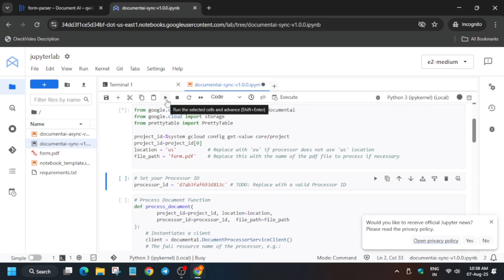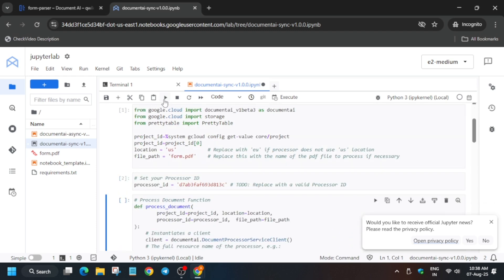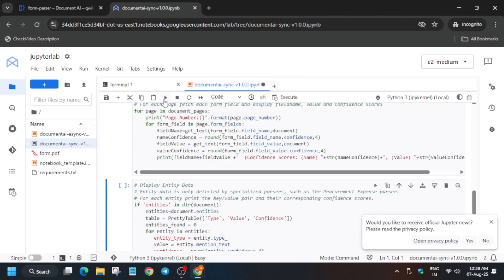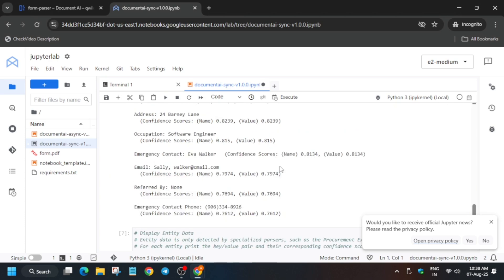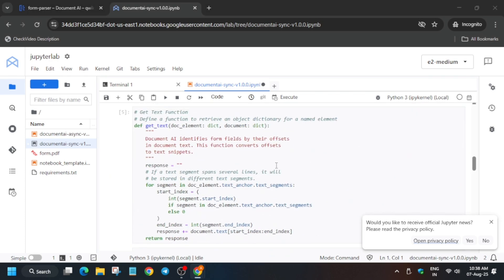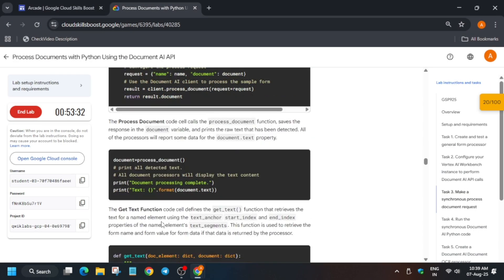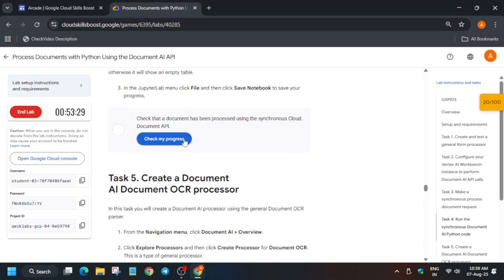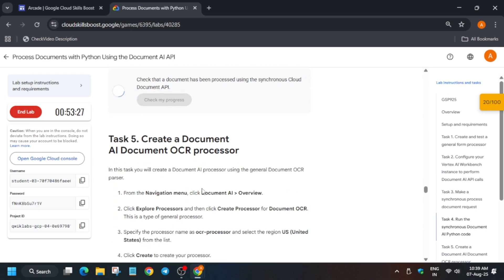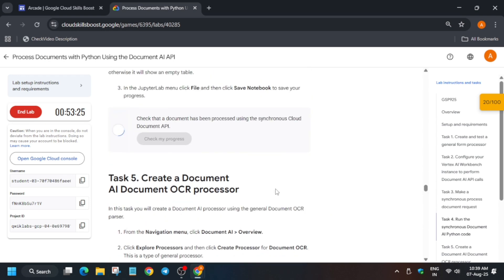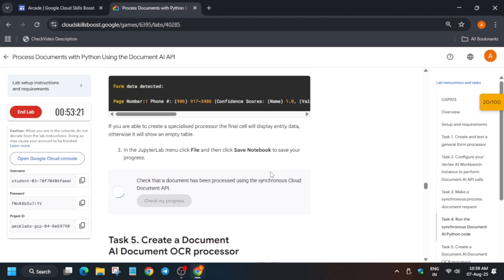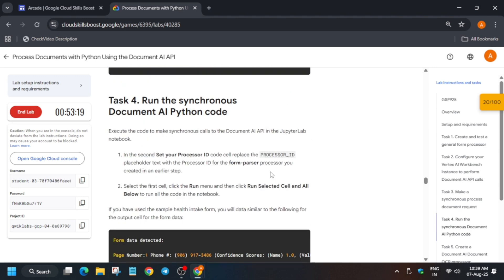Run each cell one by one and wait for each to complete. Keep running and you'll see the output. Once you have the output, go to the lab instructions and check the score for this task.